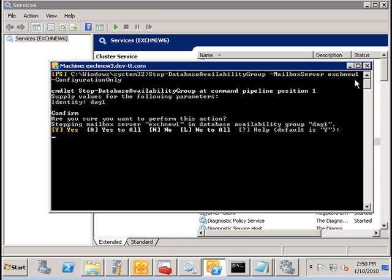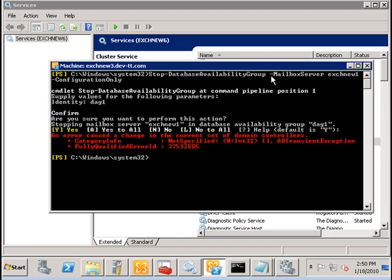So we're just doing a configuration change here to mark the server as being stopped. And this error that you see here I believe is related to Active Directory not being able to replicate information to the other Active Directory site because it is offline.